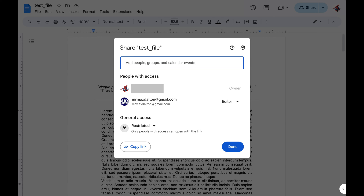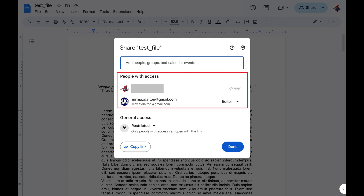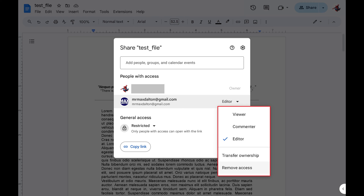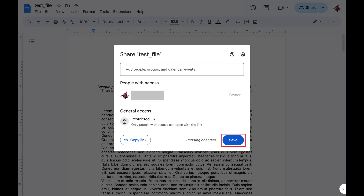A window opens where you can see everyone who has access to this file in the People with Access section. If you want to remove access from anyone, click the drop-down arrow next to their email address to open a menu, and then click Remove Access. Click Save after making this change.